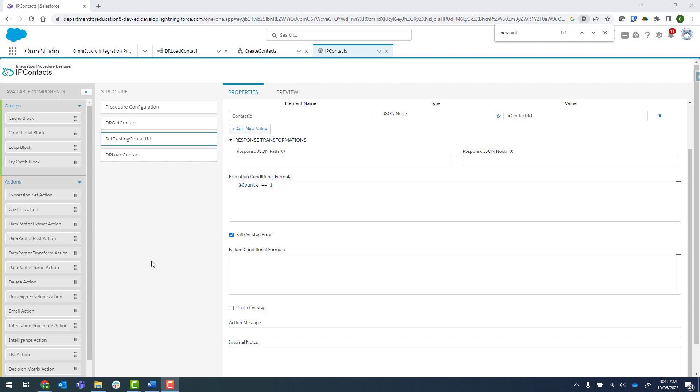Thanks for sticking with me as we slowly make our way through this integration procedure. In the last video, we had the set value step here where we only executed it when the count of the extracted contacts is equal to one.